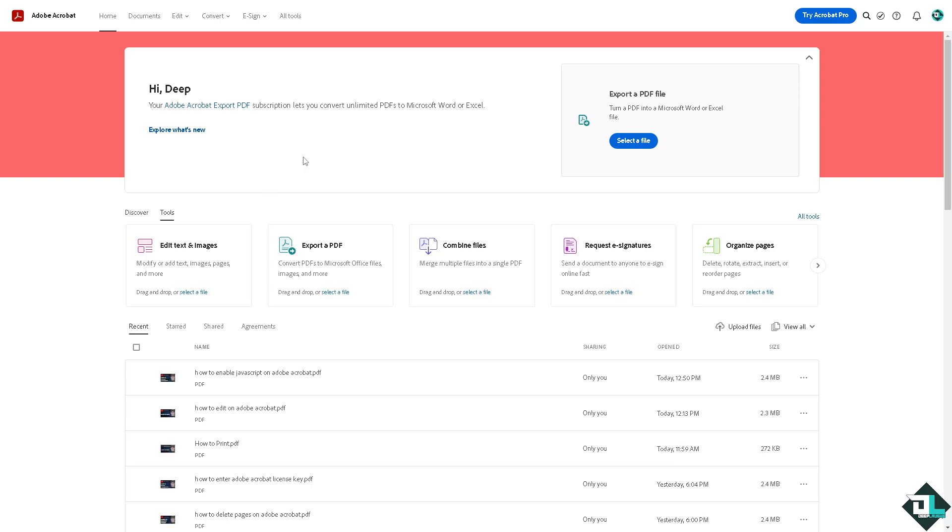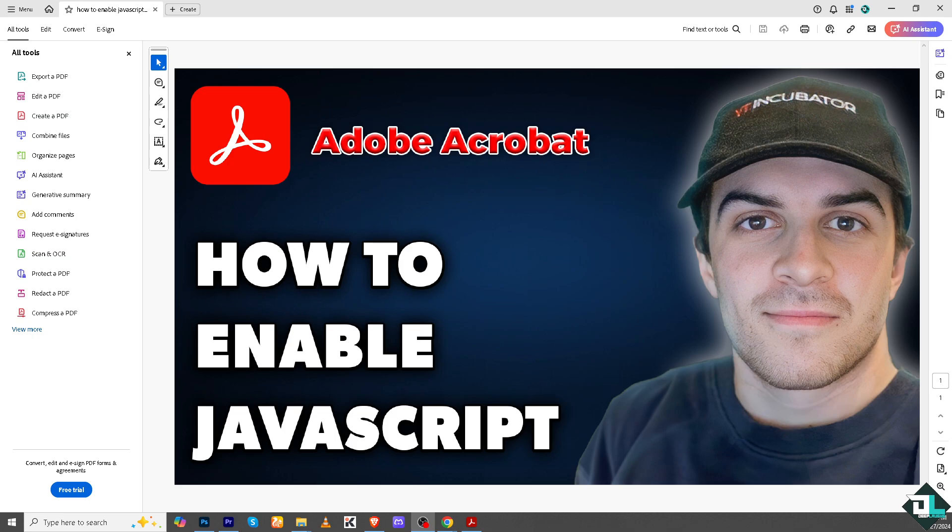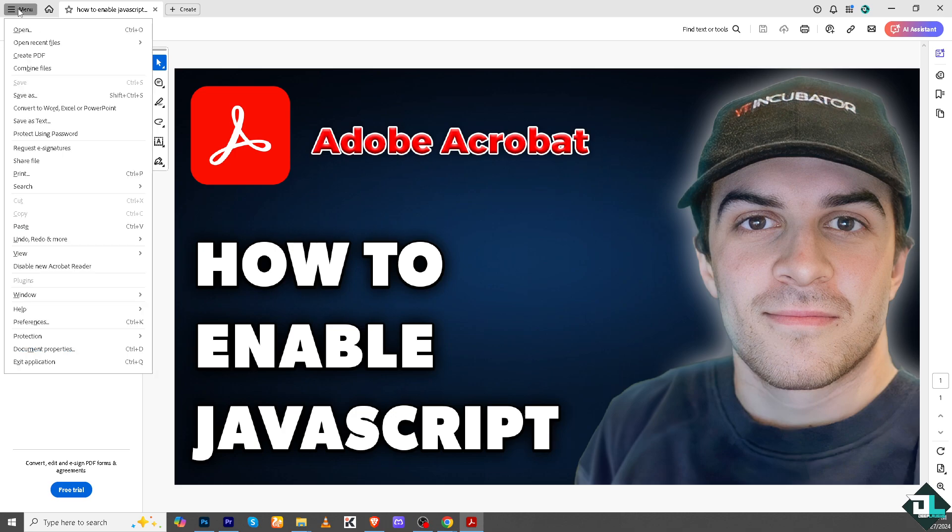What I want you to do is switch to the Adobe Acrobat application in your computer, which is going to be this one, because from here you can basically access the JavaScript. When you go to the upper left corner, click on the menu. There is an option here that says Preferences, or press Ctrl plus K on your computer, or Command plus K if you're using Mac.